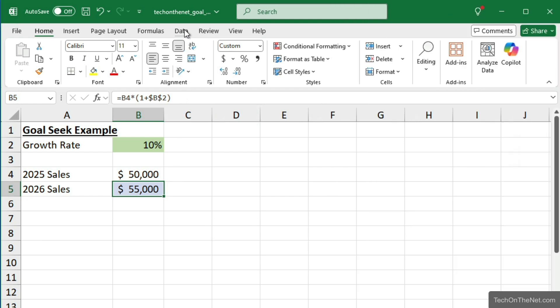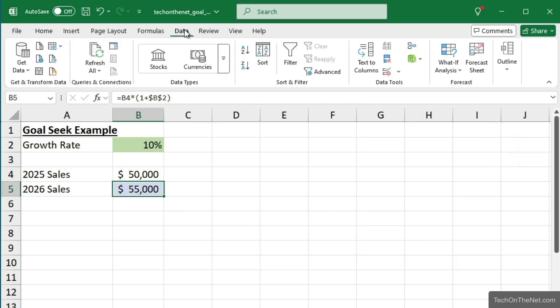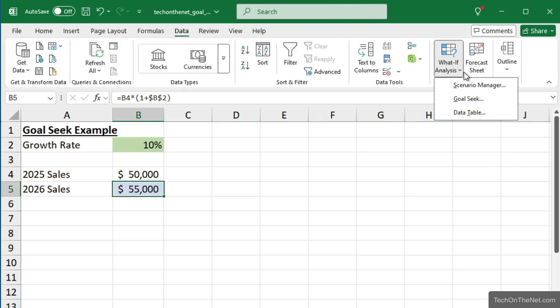Under the Data tab, click on the What If Analysis in the ribbon and then Goal Seek.